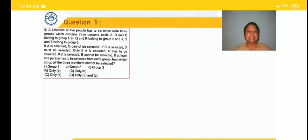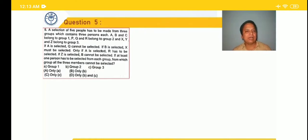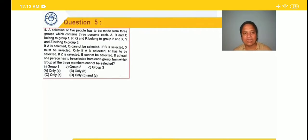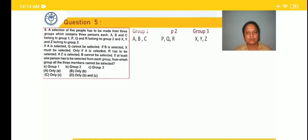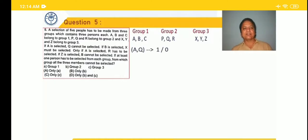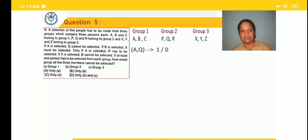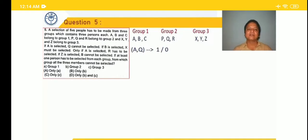Now question 5 of the handout: a selection of 5 people has to be made from 3 groups, each containing 3 persons. ABC belongs to group 1, PQR to group 2, XYZ to group 3. Conditions: if A is selected, Q cannot be selected — so out of A and Q, either one or none. If B is selected, X must be selected — so out of B and X, either two are there, or one X, or none.